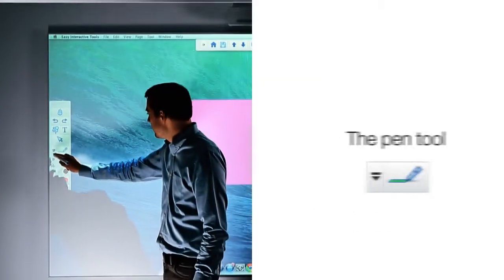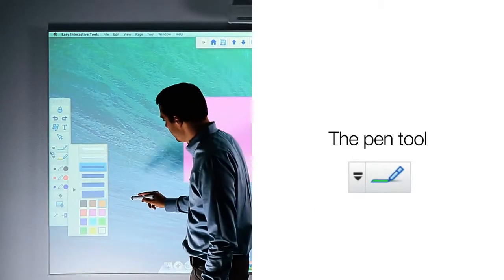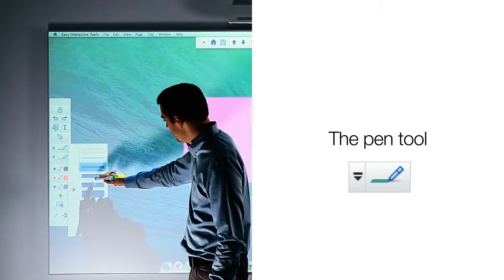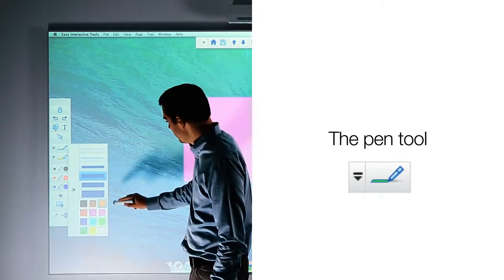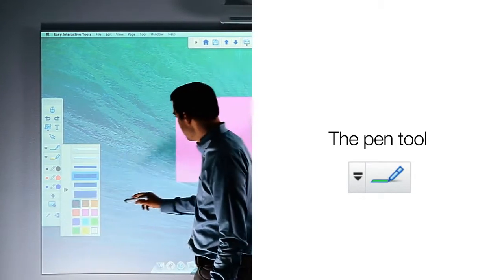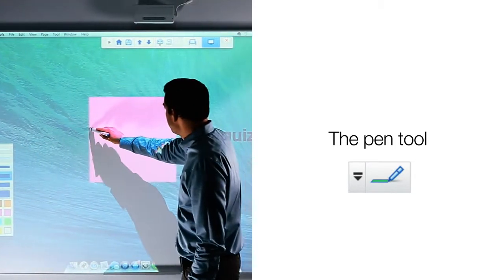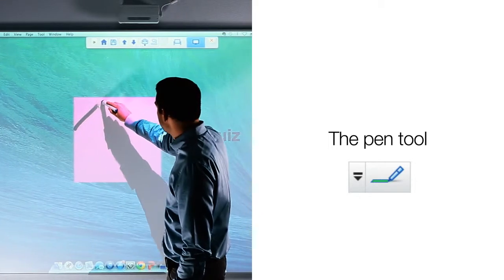You can select the pen tool by clicking on the pen icon. It will allow you to select line thickness as well as colors. The lines you draw with the pen tool will be opaque.